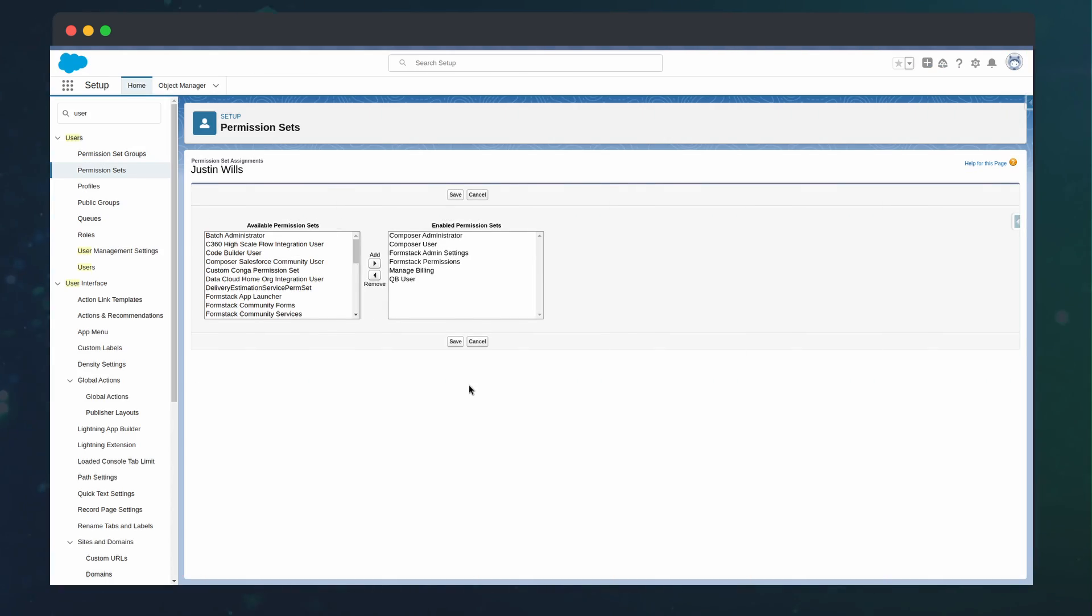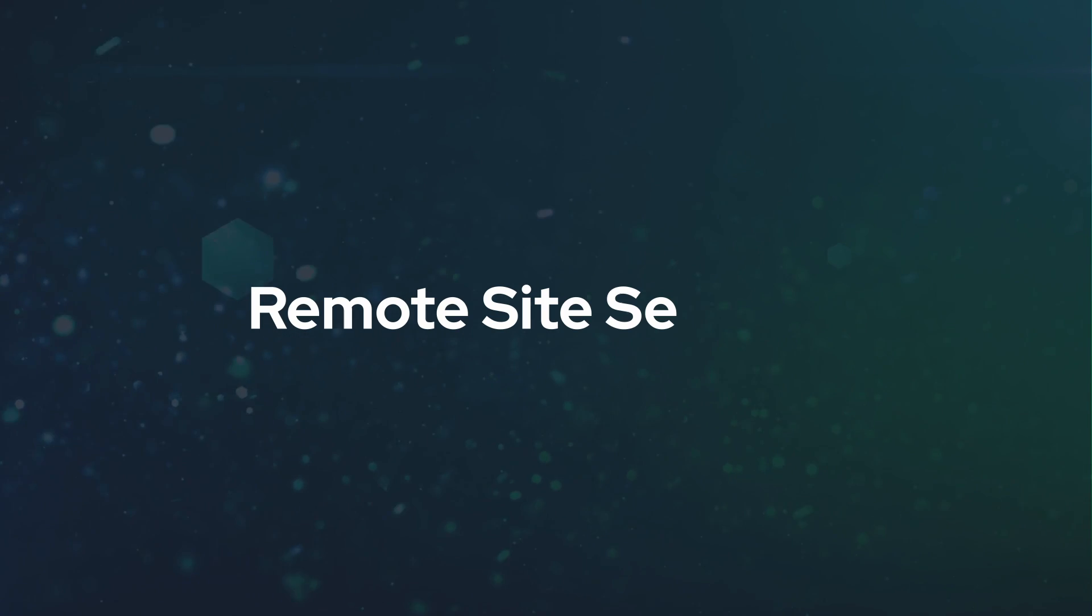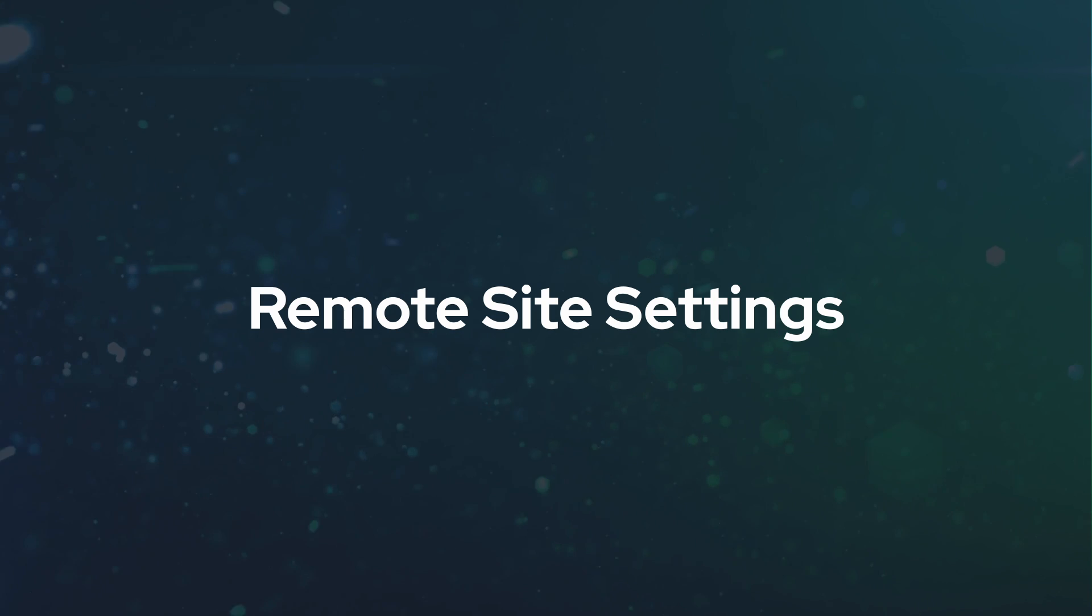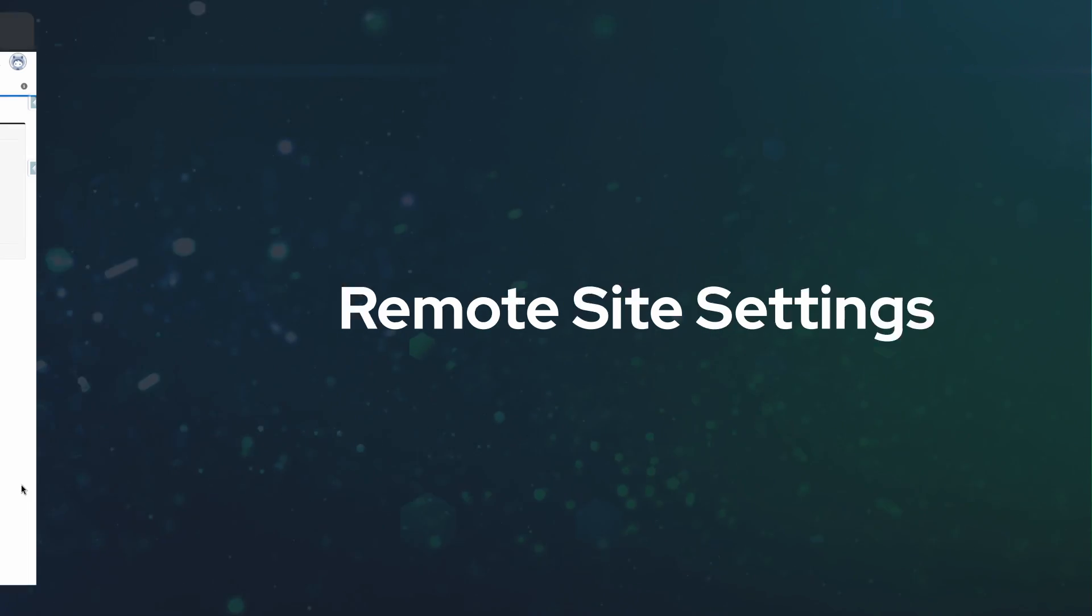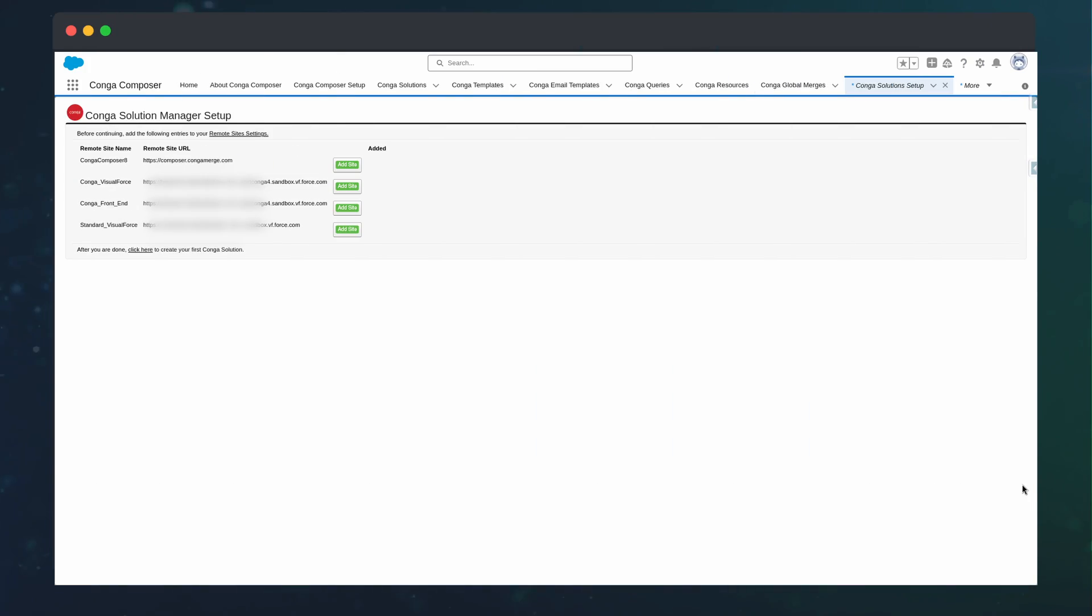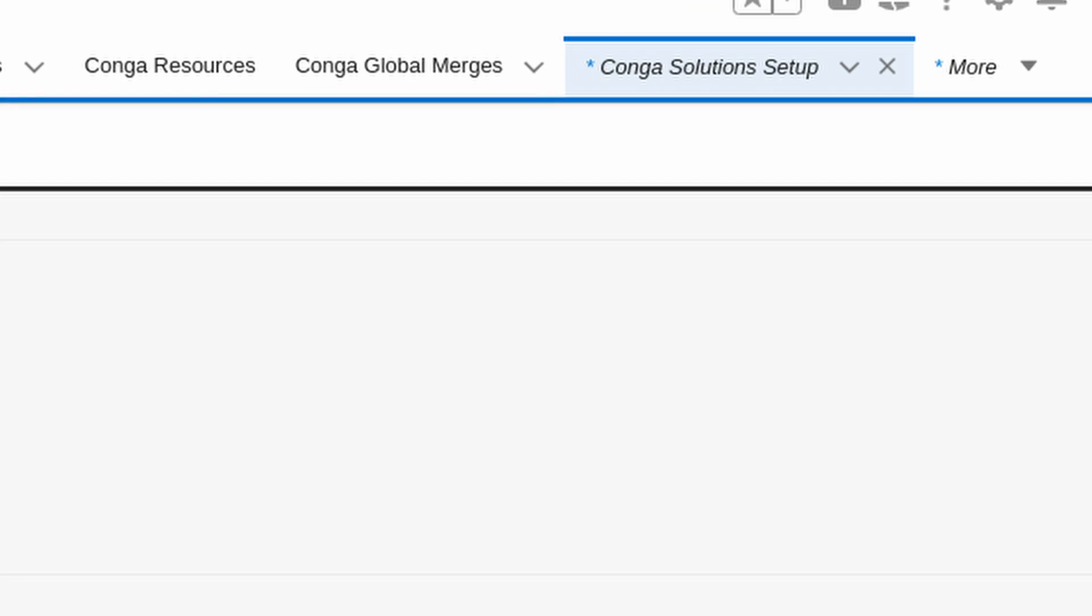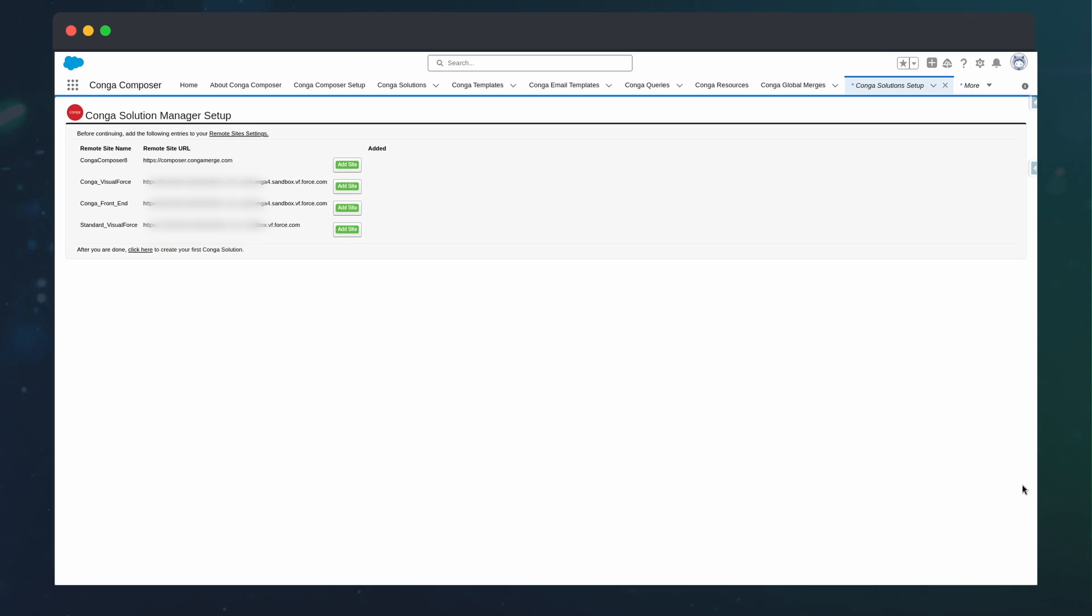We'll also want to assign this to any user that's going to run Conga. One last thing we can do to streamline setup is add the Conga URLs to remote site settings. We can do this by going to the Conga Solution Settings tab and pressing Add Site for the four URLs.